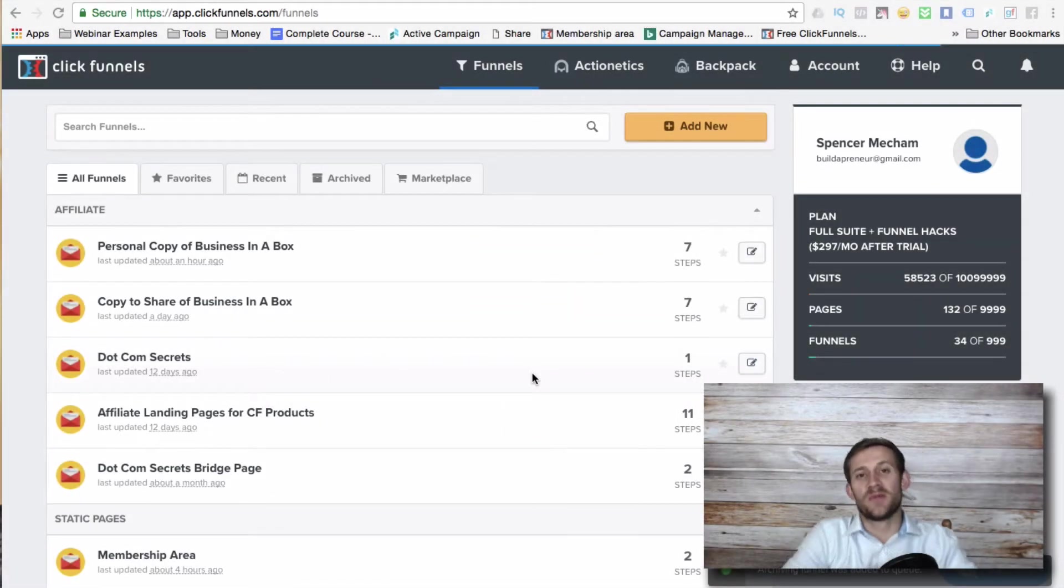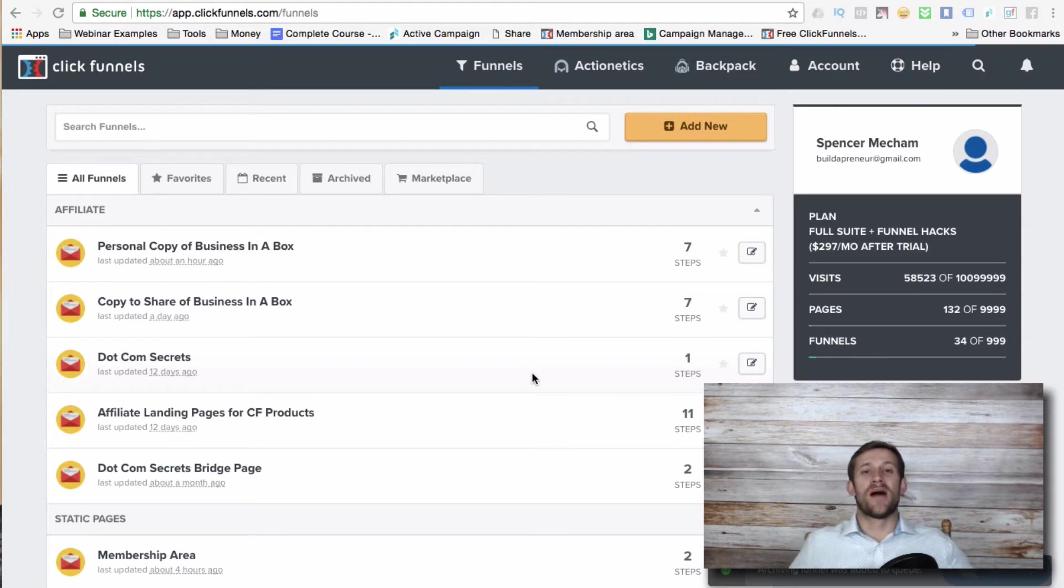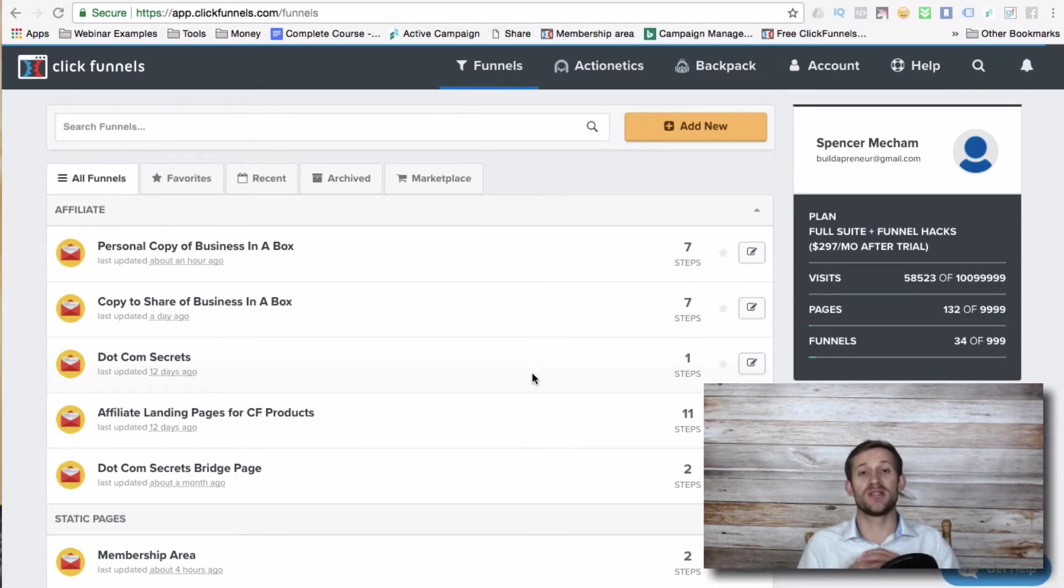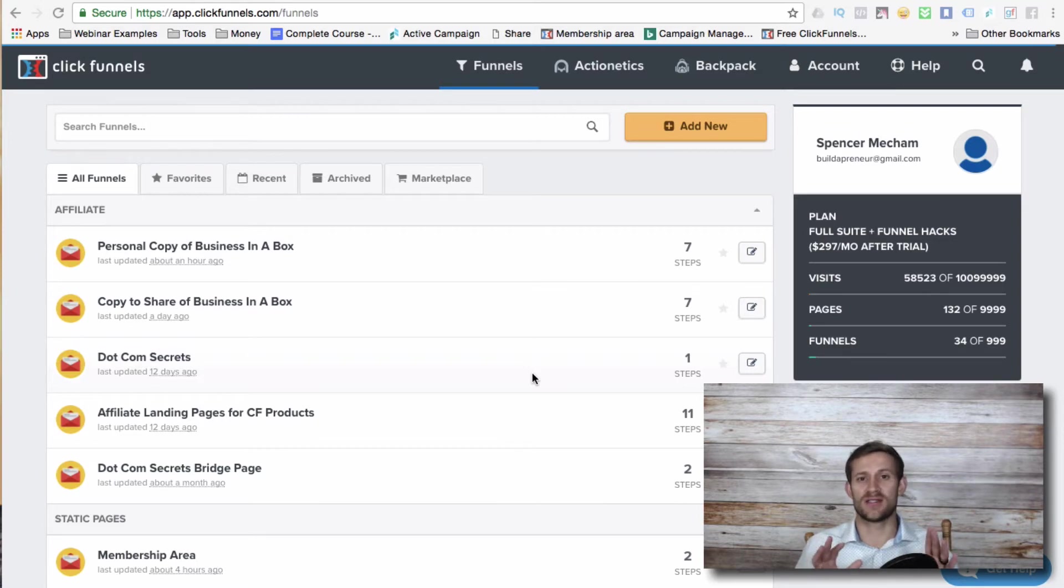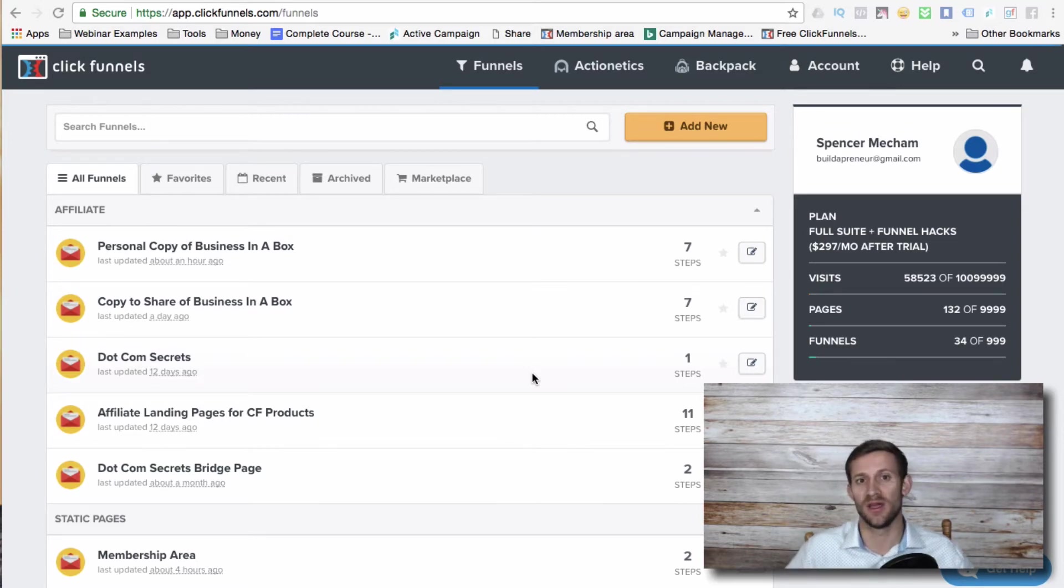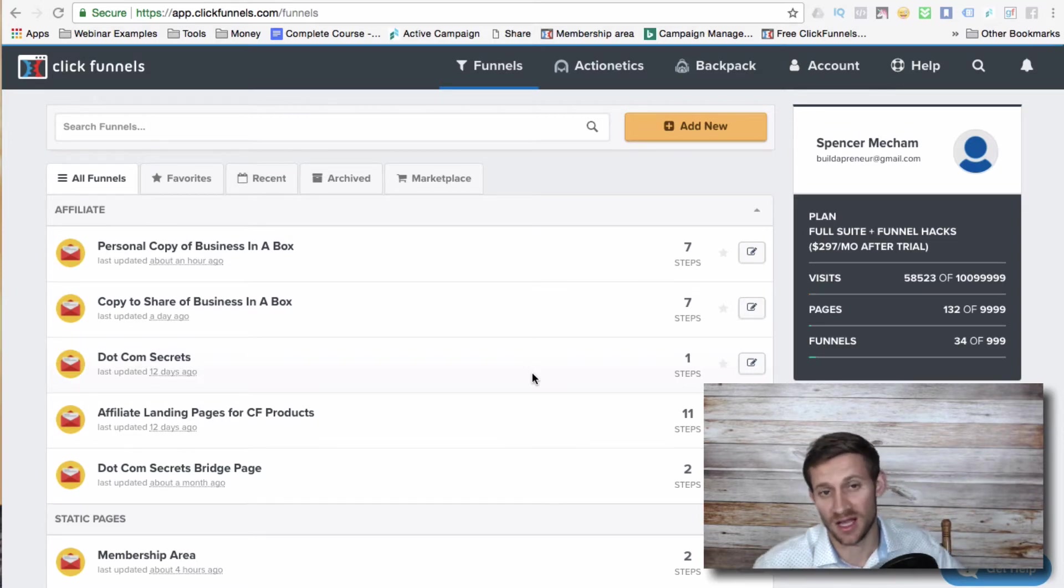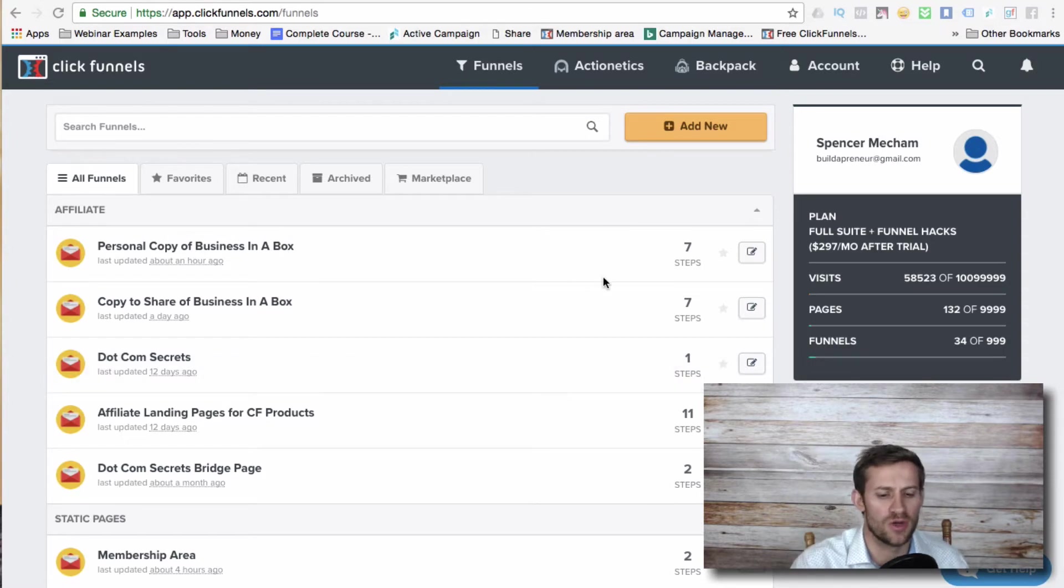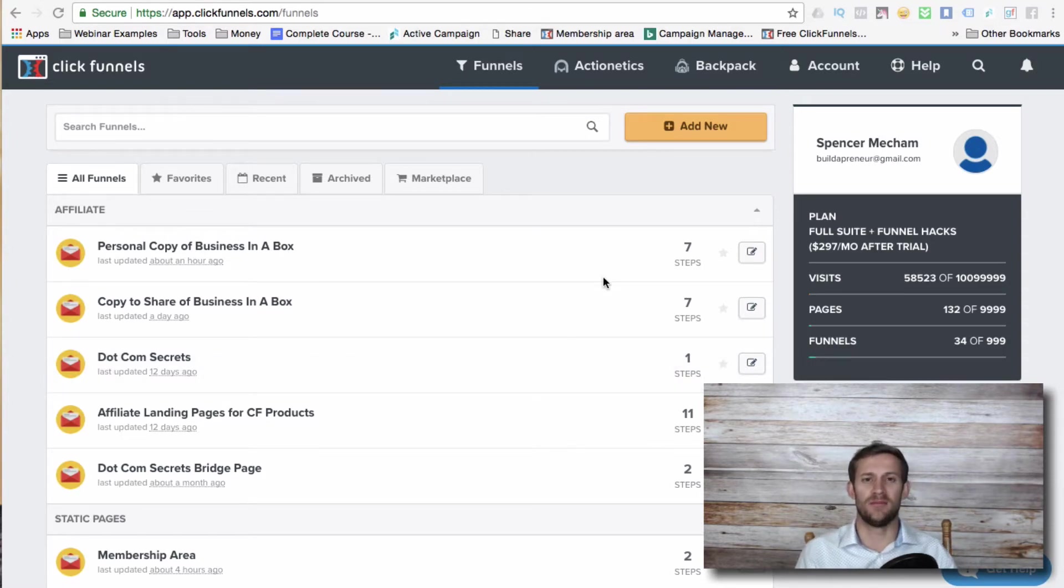Hello everyone, this is Spencer from Buildapreneur. I've been getting a ton of questions lately that all revolve around the same idea, and I'm realizing that a lot of people don't understand just a few concepts that could really push their funnel building and accelerate it. So I am going to show you how I build funnels and hopefully this helps you a lot.